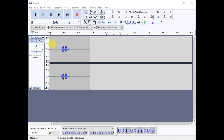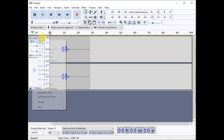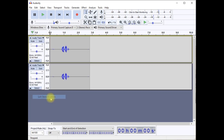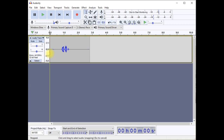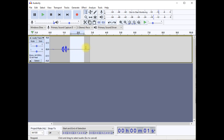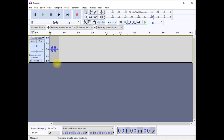First, we want to convert the sample to mono. We do this by clicking on the arrow next to Audio Track and then clicking on Split Stereo to Mono. Then we can delete one channel by clicking on the X at the top left corner. This leaves us with just one channel of audio to worry about. Now we'll trim out all the silence on each end of our sample by highlighting it and pressing Delete.